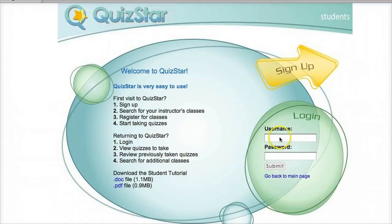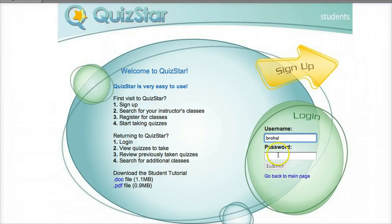For instance, if your name is Brooks Hall, your username would be B-R-O-H-A-L. Then you would just type in whatever password I assigned you and press Submit.